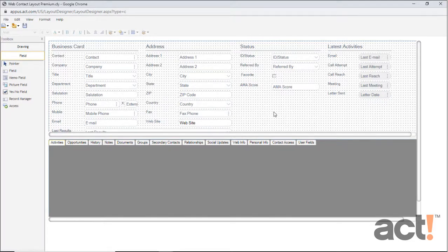In the previous video, I created a new field in the database called Account Number. And remember, to create a new field like that, you must be subscribed to the Expert tier of ACT-CRM. But, any tier can use this Layout Designer.